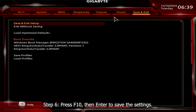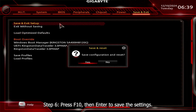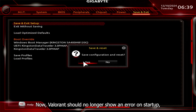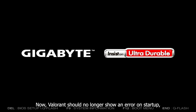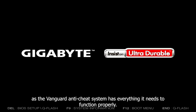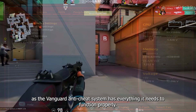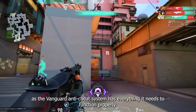Step 6. Press F10 then Enter to save the settings. Now, Valorant should no longer show an error on startup, as the Vanguard Anti-Cheat System has everything it needs to function properly.